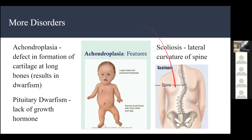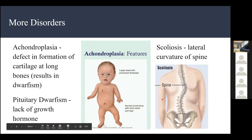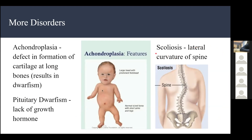Scoliosis is a lateral curvature of the spine. If you sit in an awkward position bent to one side, you can gradually develop scoliosis. Also, wearing your backpack on one arm causes you to lean to one side, which can cause scoliosis — so you should wear your backpack on both arms.